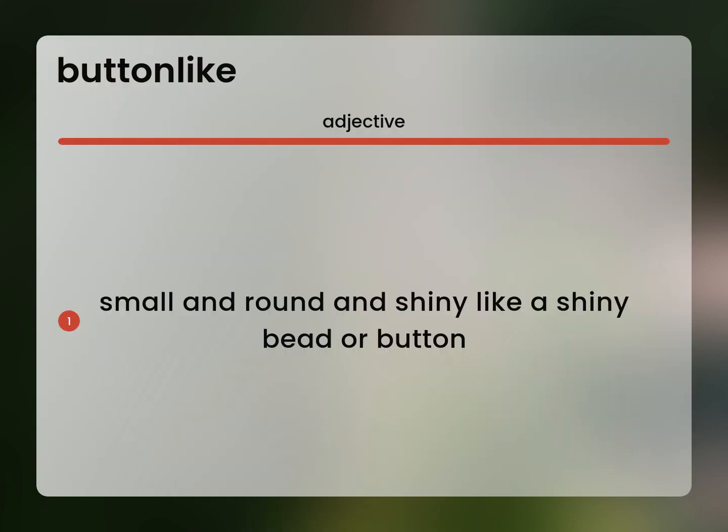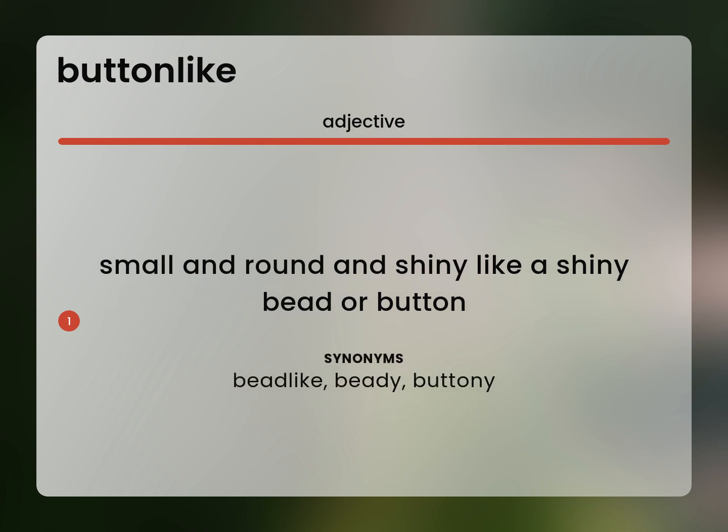Small and round and shiny like a shiny bead or button. Bead-like, beady, button-y.